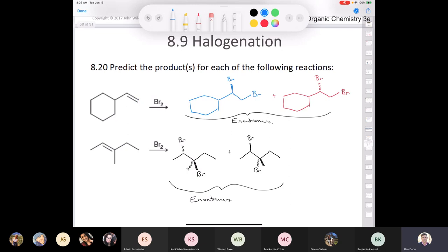We ended up with only one stereocenter in the first halogenation reaction, and two stereocenters in the second. A quick way to remember: if you have a methylene CH2 and you add a bromine, it's not going to be a stereocenter by definition — it's impossible. Feel free to email me if you have questions later.